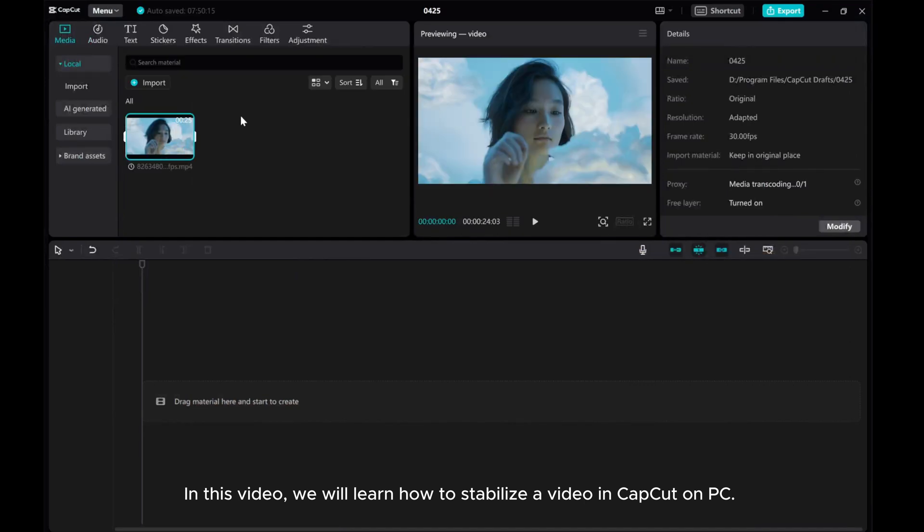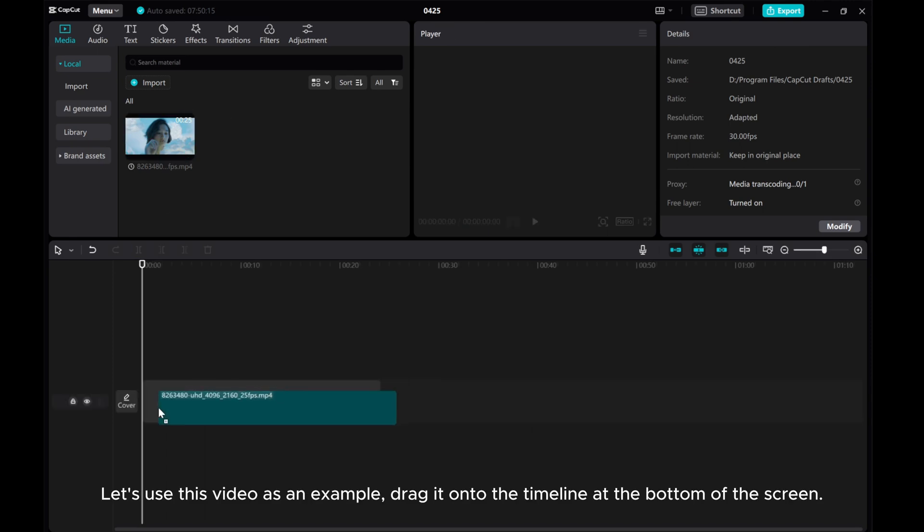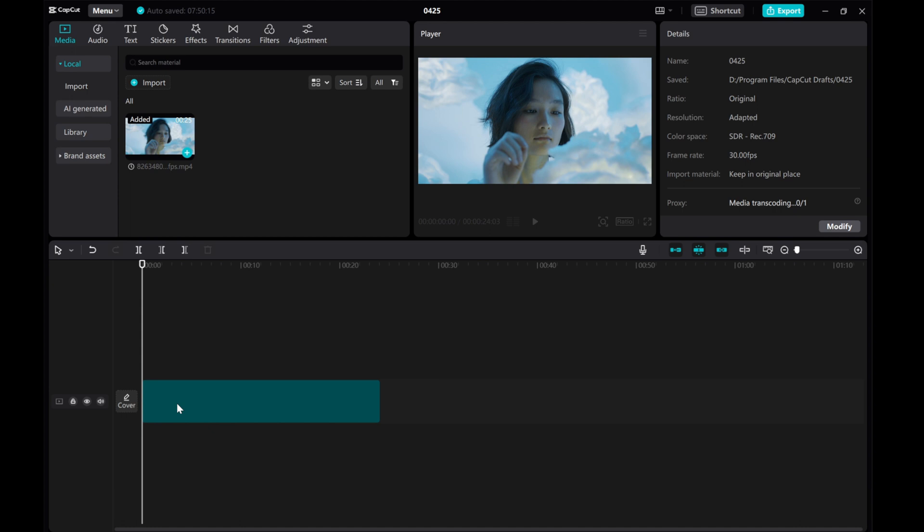In this video, we will learn how to stabilize the video in CapCut on PC. Let's use this video as an example. Drag it onto the timeline at the bottom of the screen.